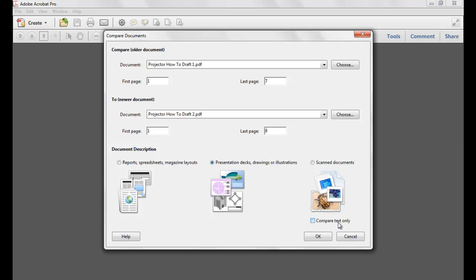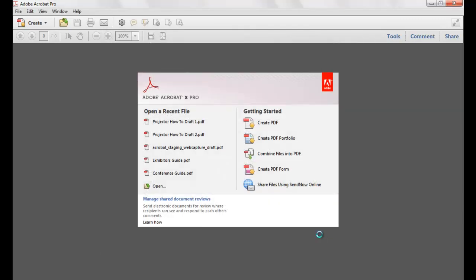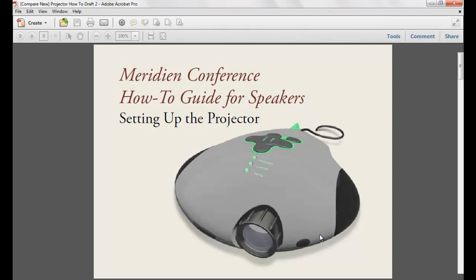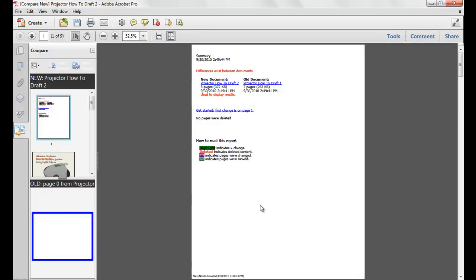In this example, I'll be comparing two presentations, which is already selected in the document description. When I click OK, the Compare Documents command brings up a new PDF document with the Compare navigation panel open on the left-hand side.